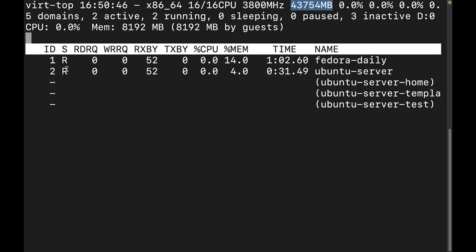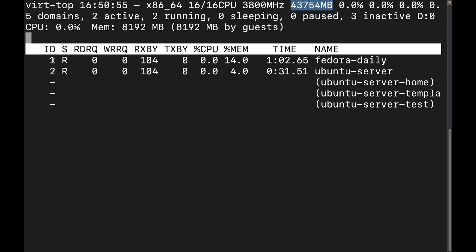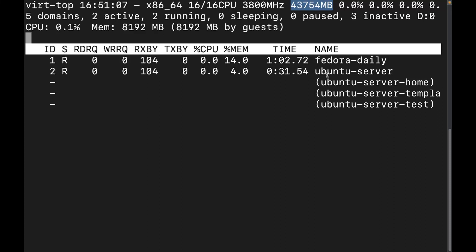And then this last thing right here, or the second to last thing is going to be the time, which is going to be the total amount of CPU time used by that virtual machine. And you can tell which one I started first because not only is it one, but also the CPU time is much higher than it is on the second one. And then lastly, this column is going to tell you the name of the VM or the domain.